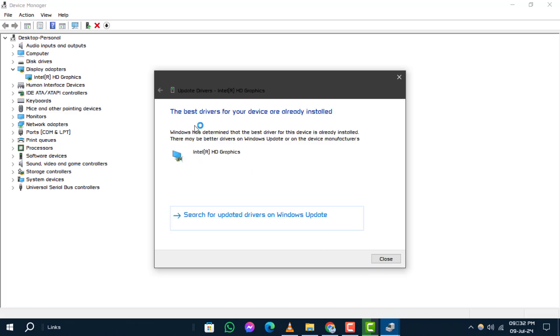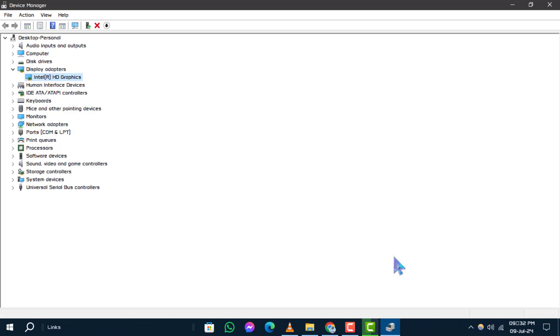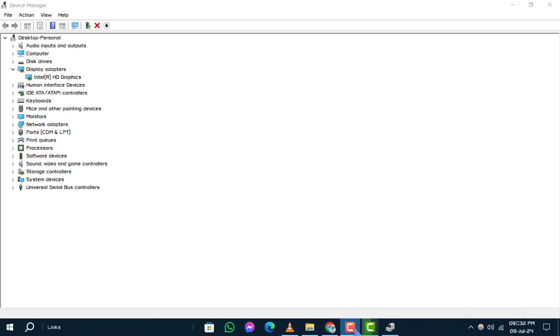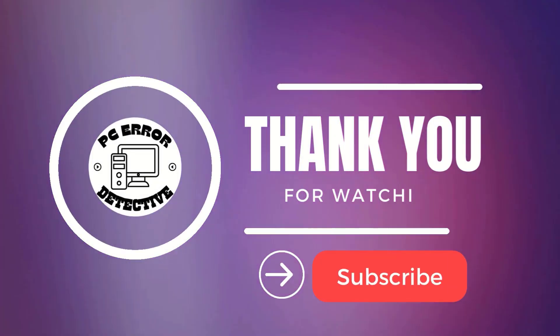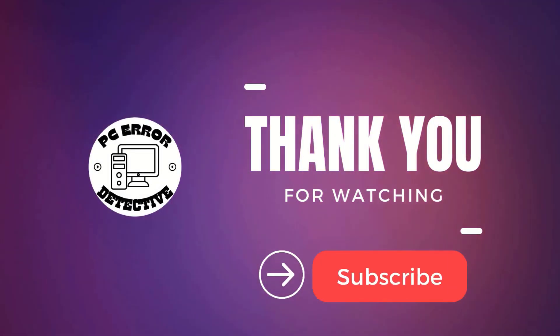That's it. You've successfully updated your graphics drivers in Windows. If you found this tutorial useful, please consider giving us a thumbs up and stay tuned for more updates.